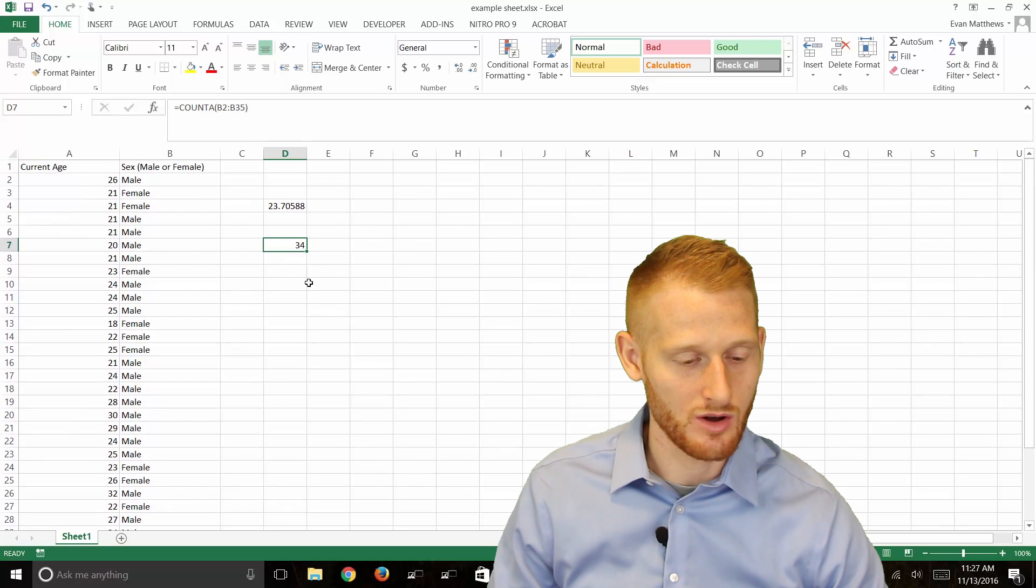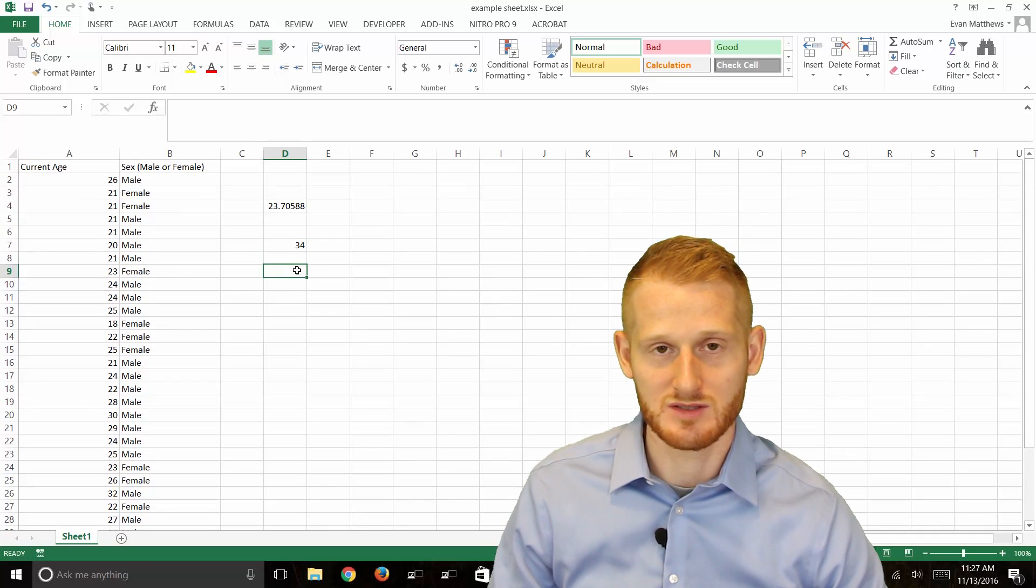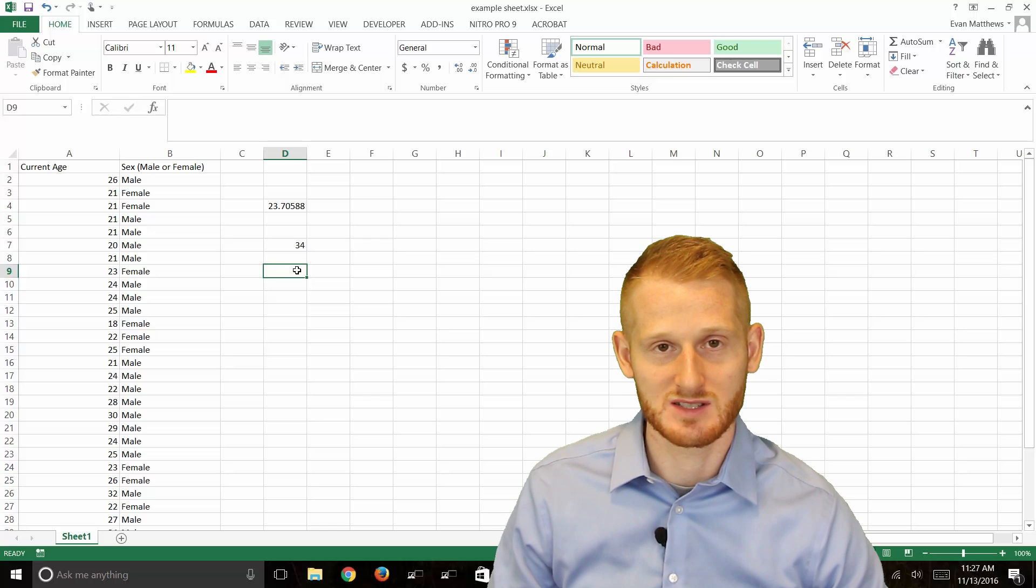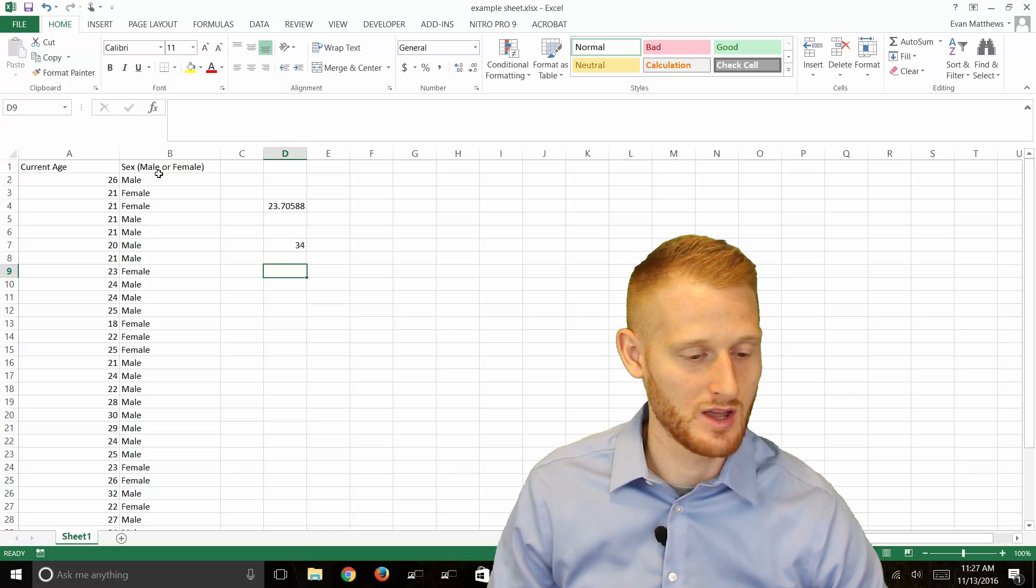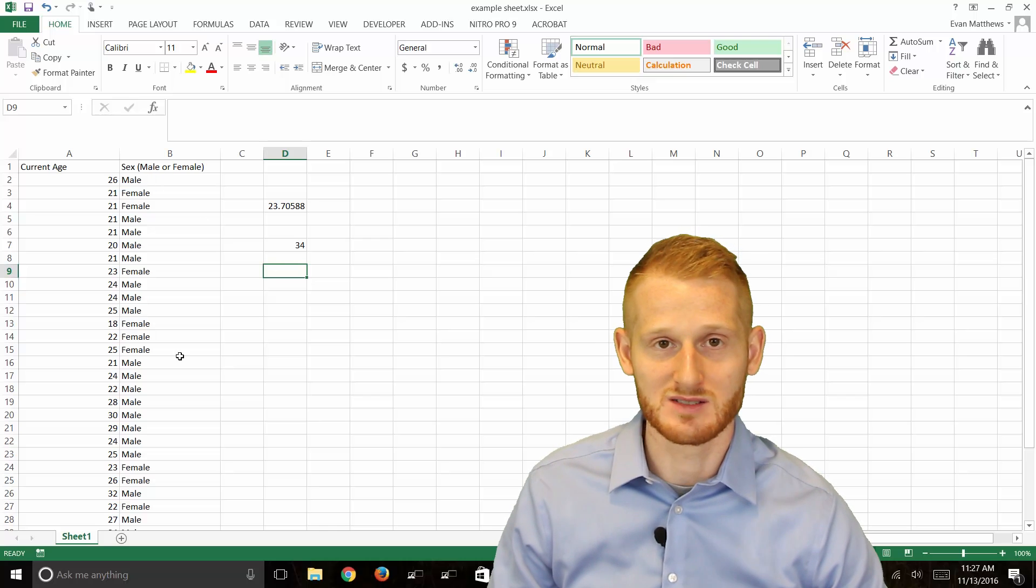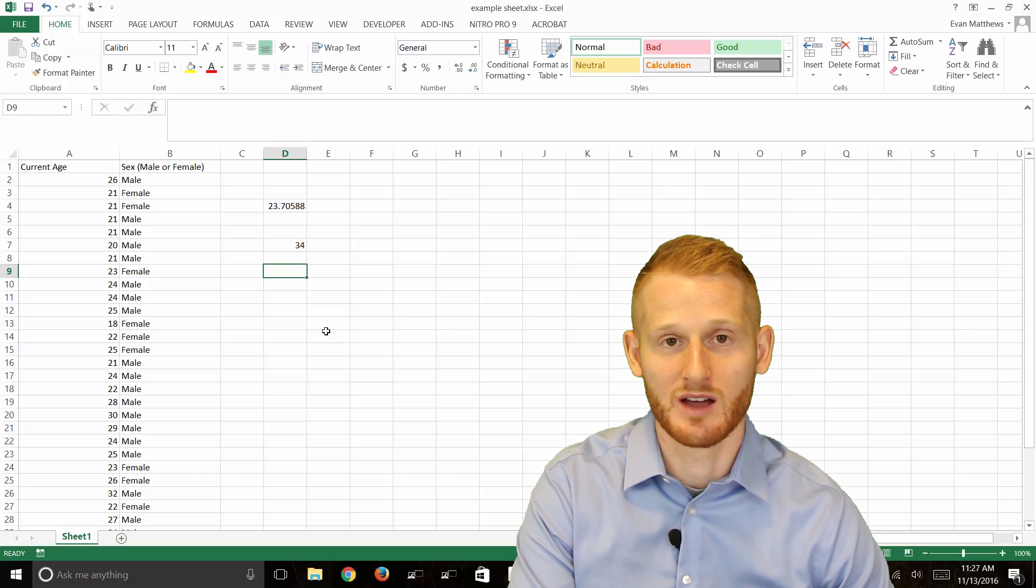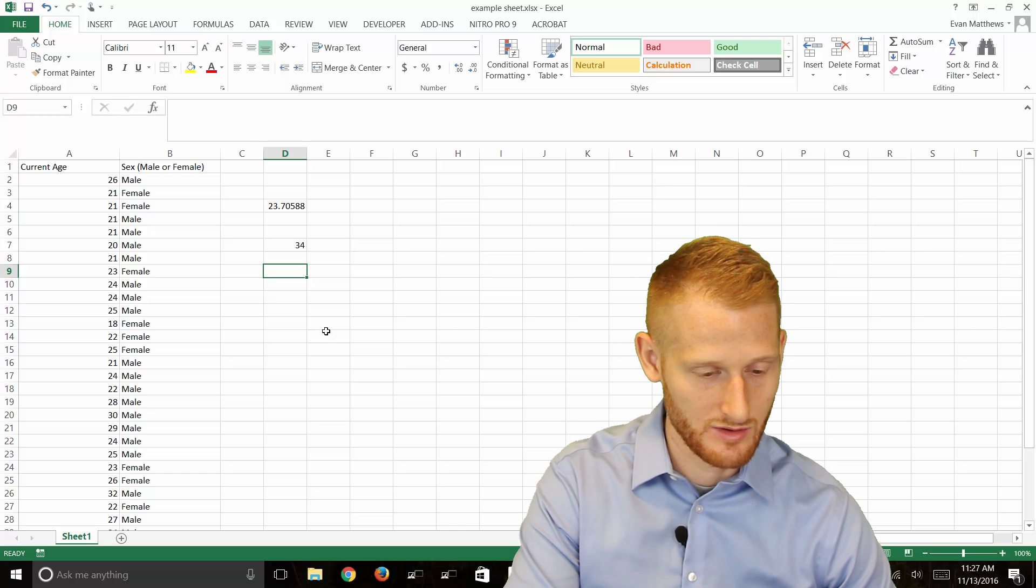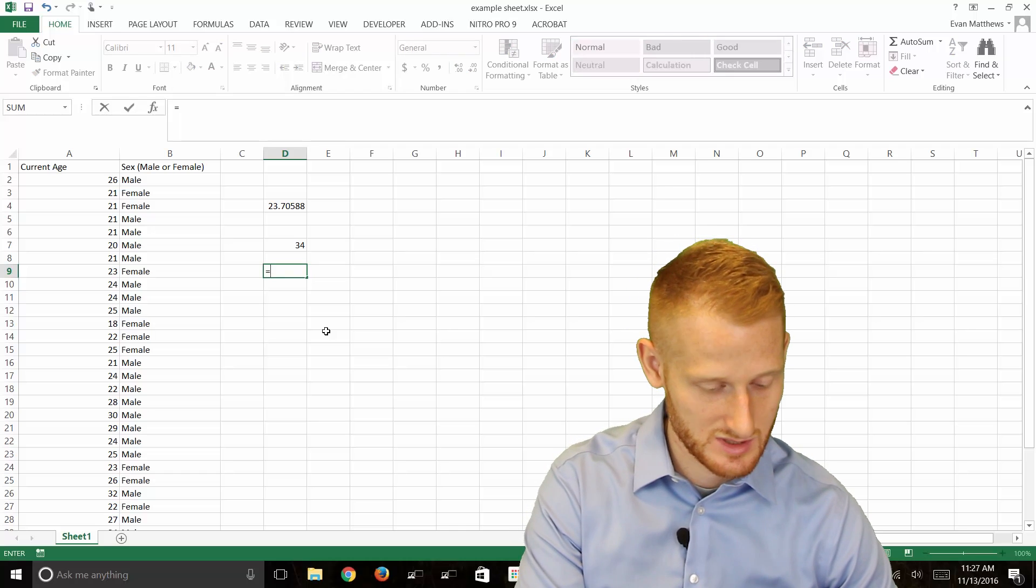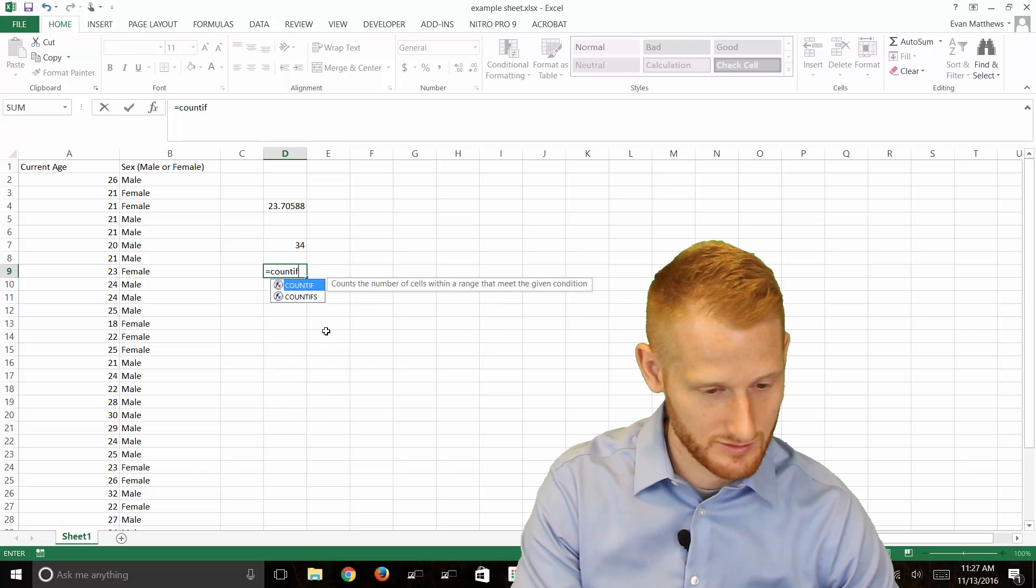You can also count participants of a certain type. We have males and females here. So I can do another function, a COUNTIF function. If you type equals, COUNTIF.